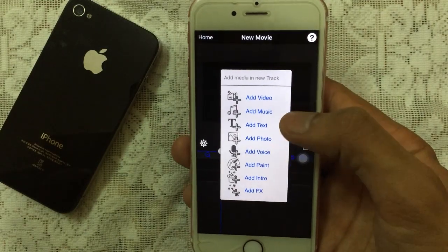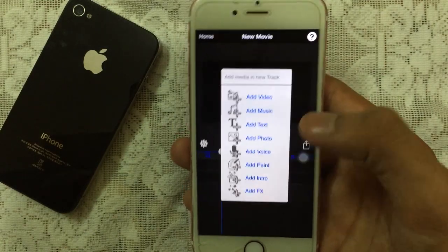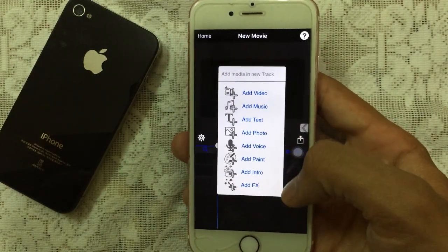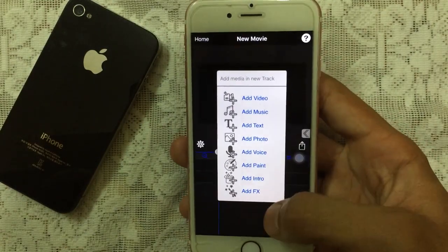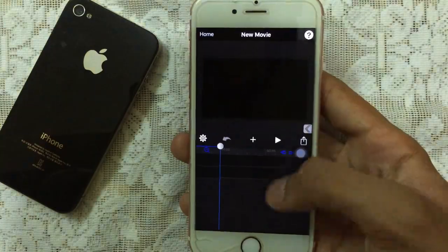You can add your videos, music, text, photo, voice, paint, intro and effects, and there's a lot more.